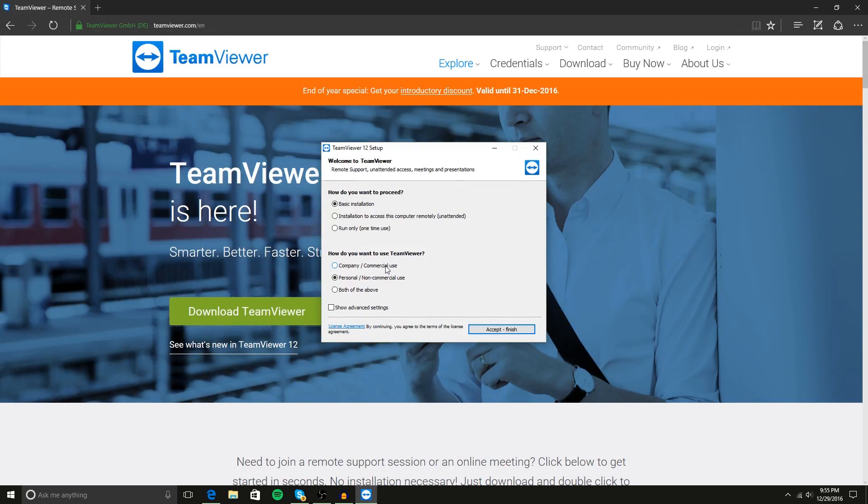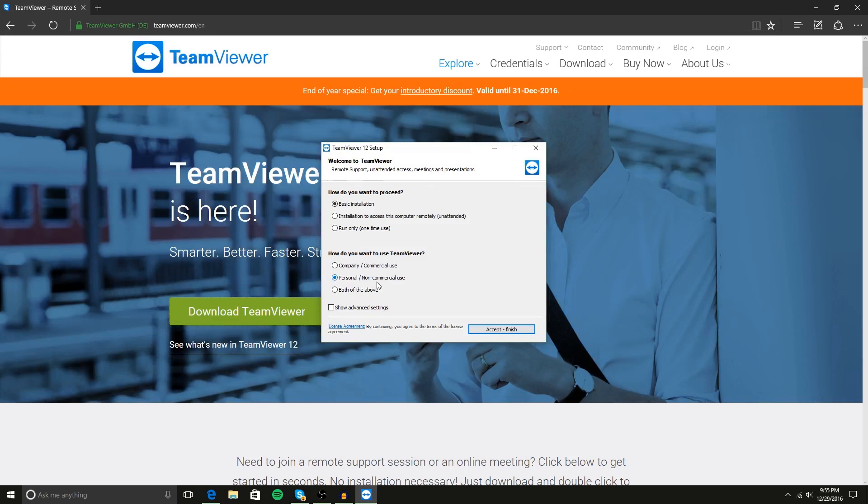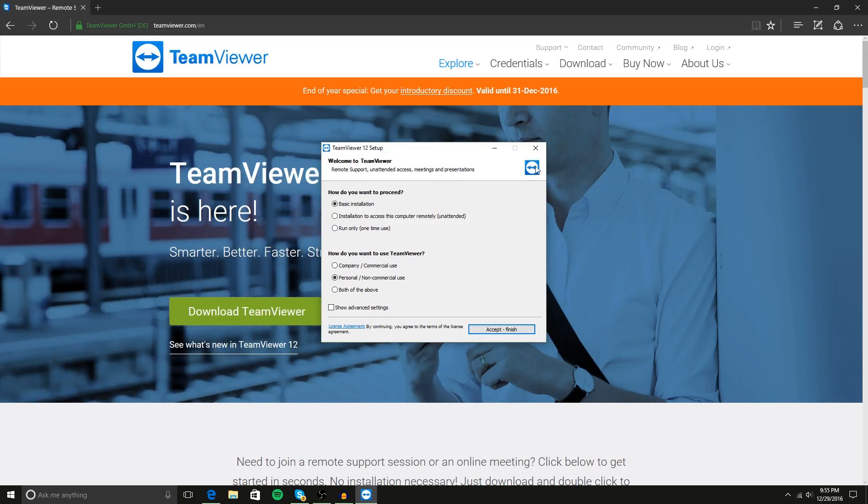At least that's how I understand it because there are business and corporate copies you can buy, and they are actually quite expensive. So personal/non-commercial is free and very easy to use, so click that. Obviously, both of the above will also select company/commercial, so you don't want to click that.